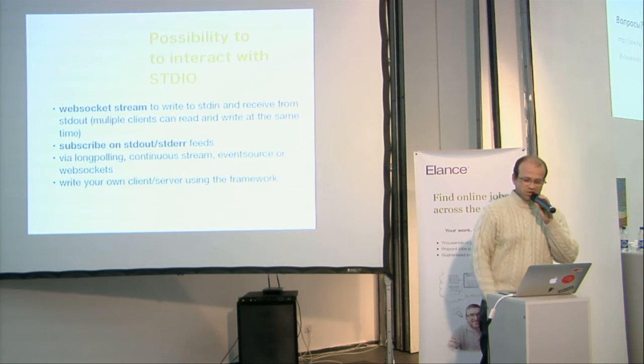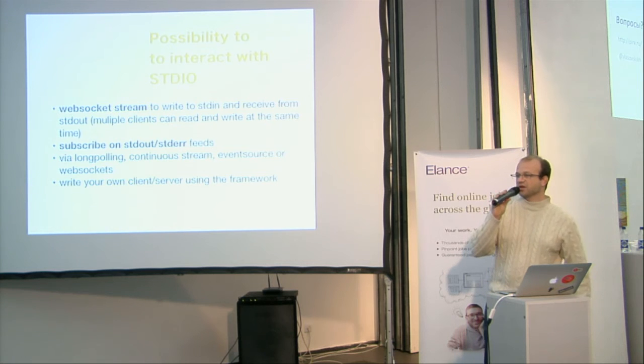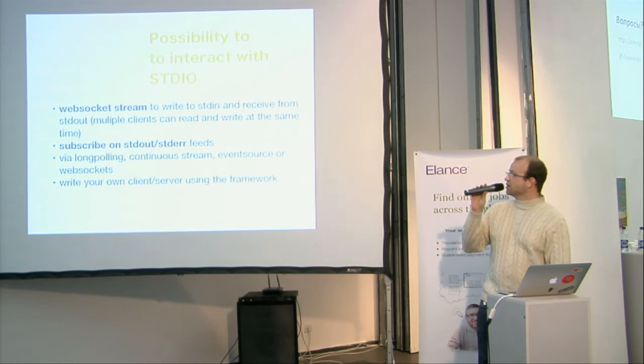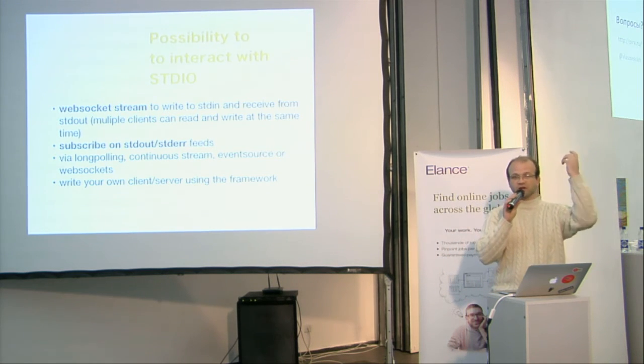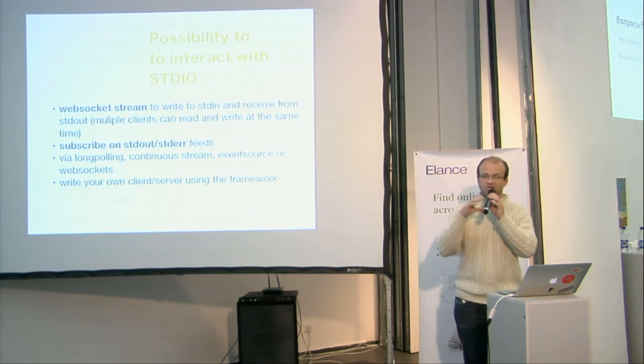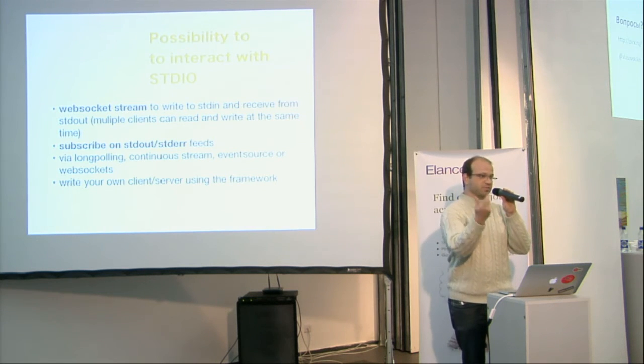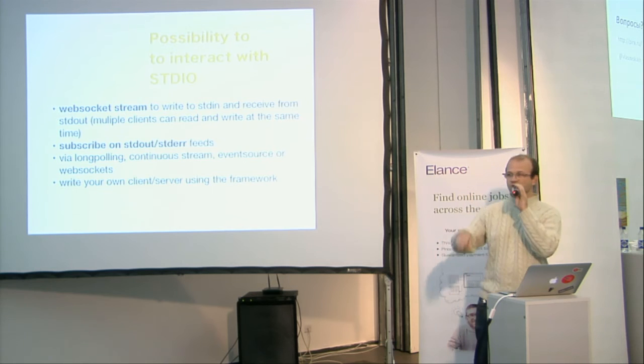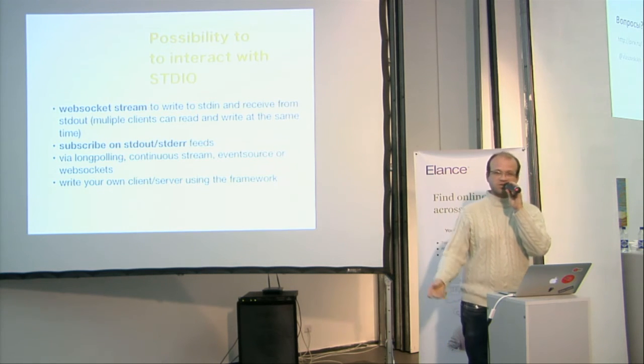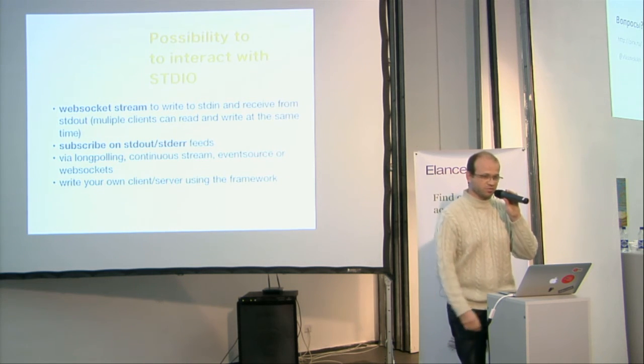You can also interact with STD in, STD out, so if you want to, we can imagine to launch a process when you send information from time to time, so if you want to say hello to your process and that you want your process say hello to you back.